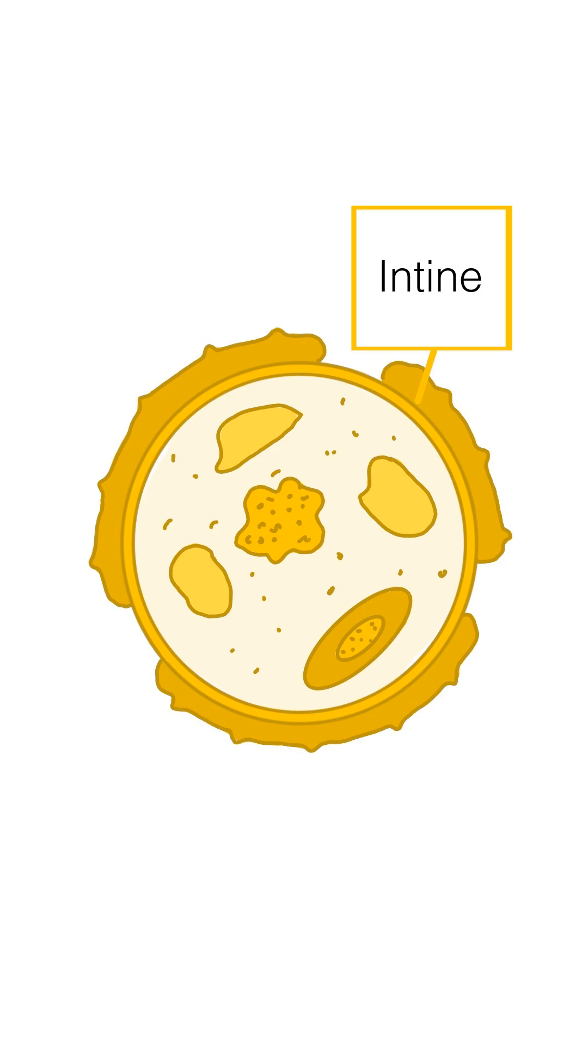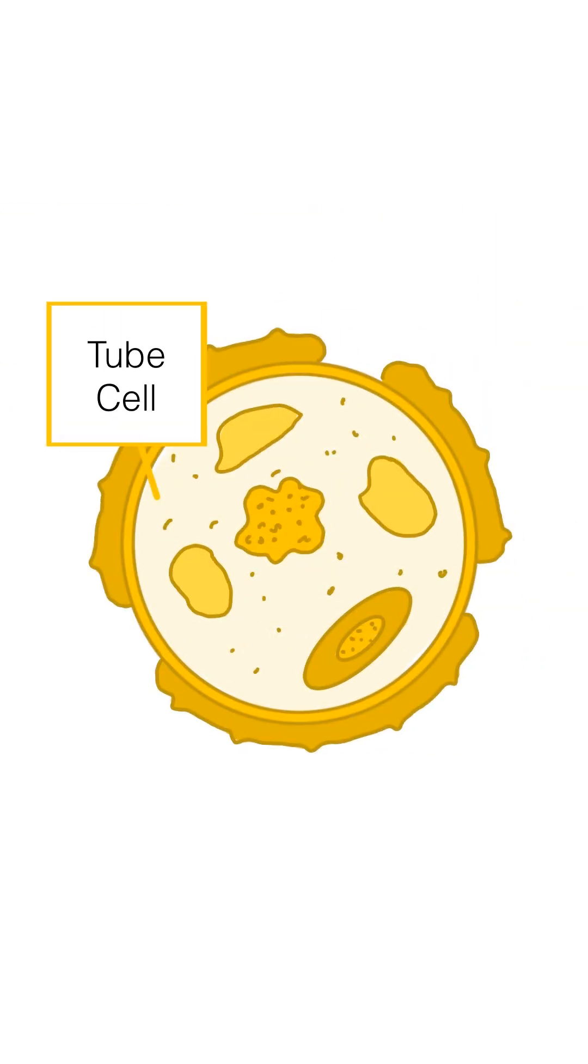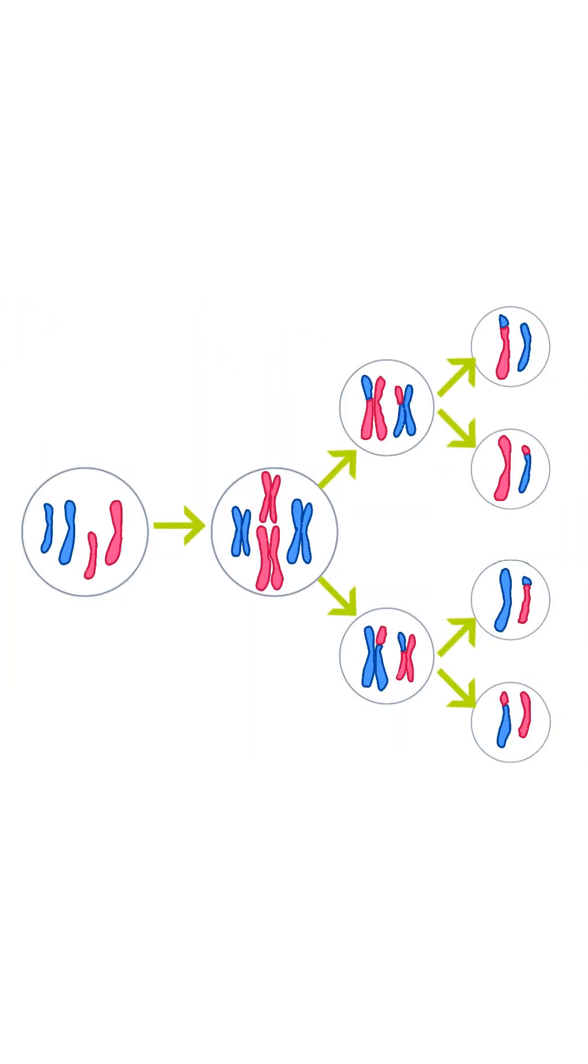Inside the grain is the tube cell that contains cytoplasm with the male gametes, which are formed after meiosis in the pollen mother cell.